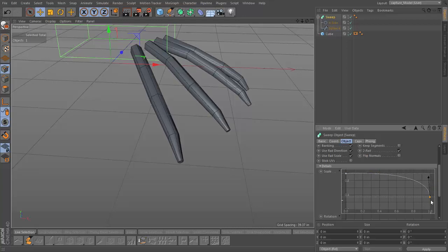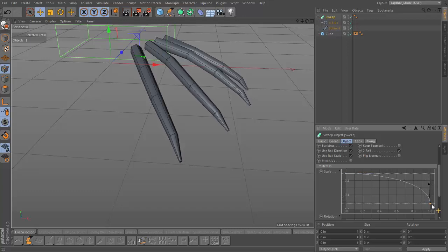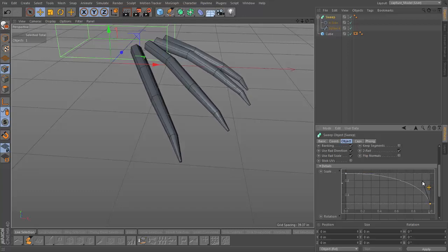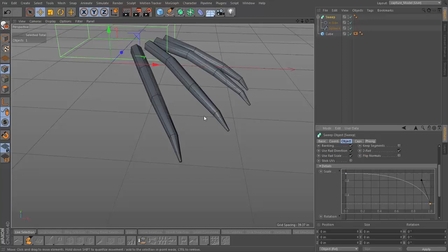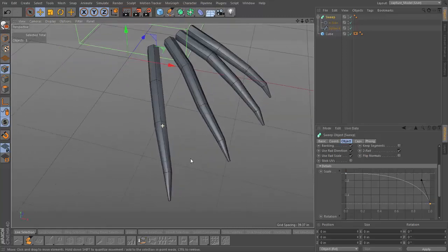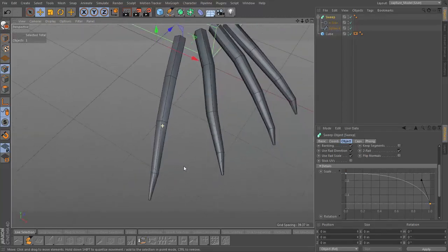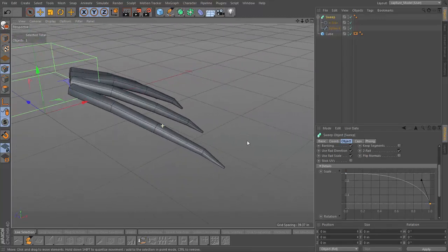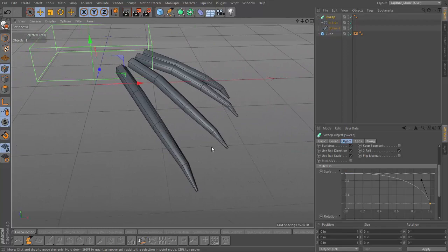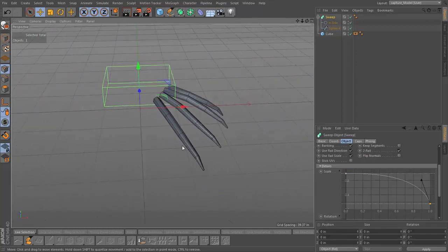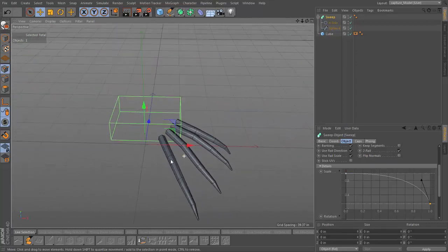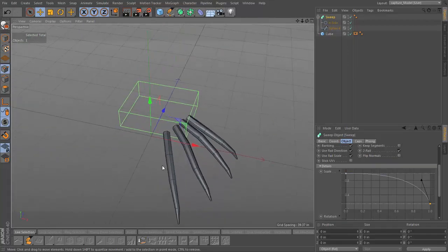In Chapter 1, we set up our modeling environment by placing our orthographic reference images in the background of our viewports. Next, we start blocking out the basic shapes of the torso and legs using a variety of polygon modeling techniques.